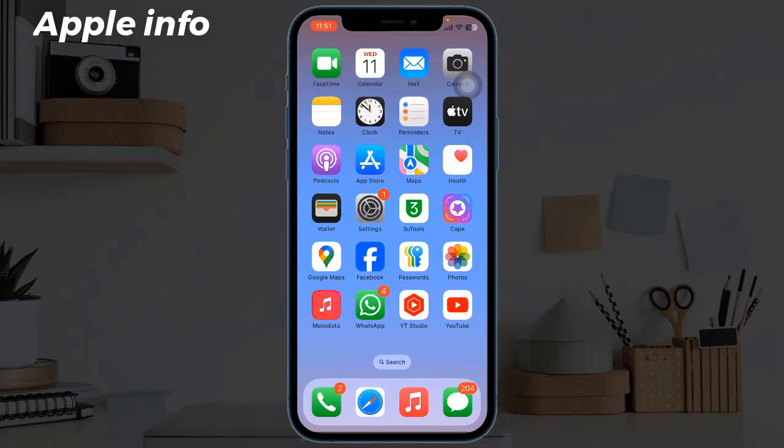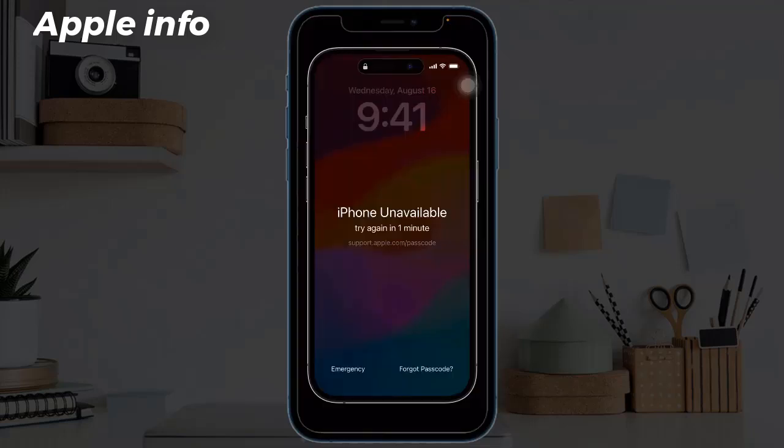Hello viewers, welcome back to my another video. The iPhone unavailable message appears on the lock screen after you enter wrong passcodes many times, which makes you very concerned about not getting into your iPhone — as many iPhone users suffer from in the community.